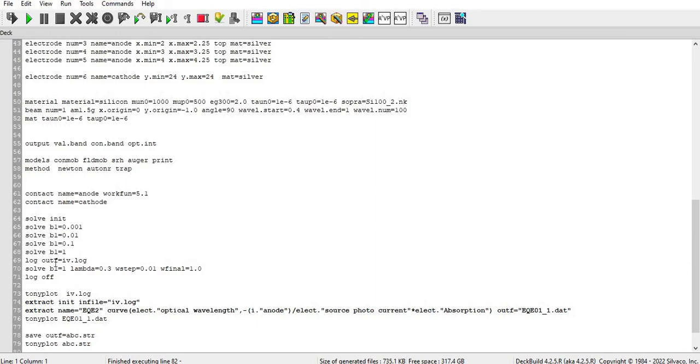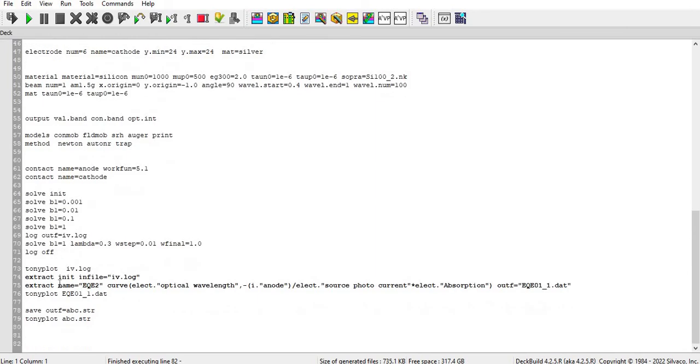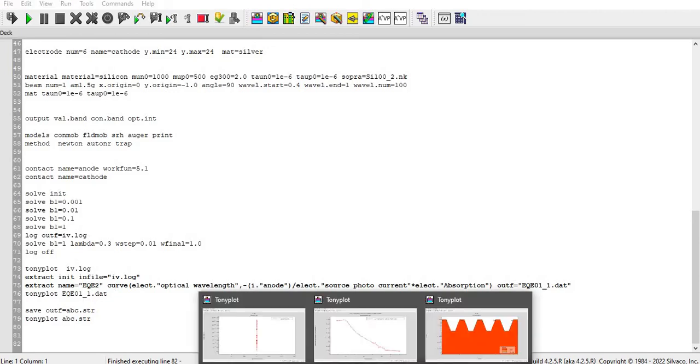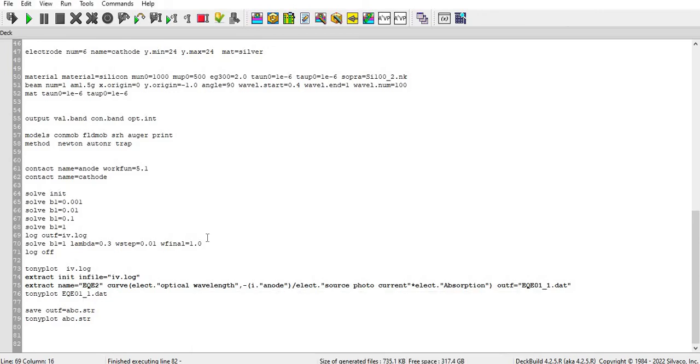Then I plot that file with the name of iv.log which I have generated over here. And then I extract that file and generate the EQE here. You can see that with the help of this file and then it generated here. And then I save that structure and then I plot the structure. So this is the simulation part.